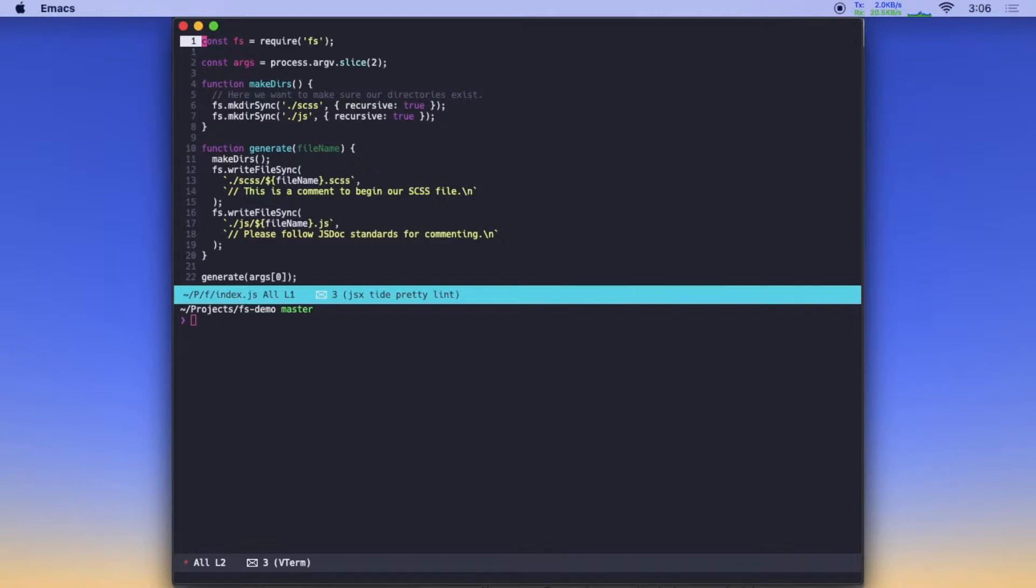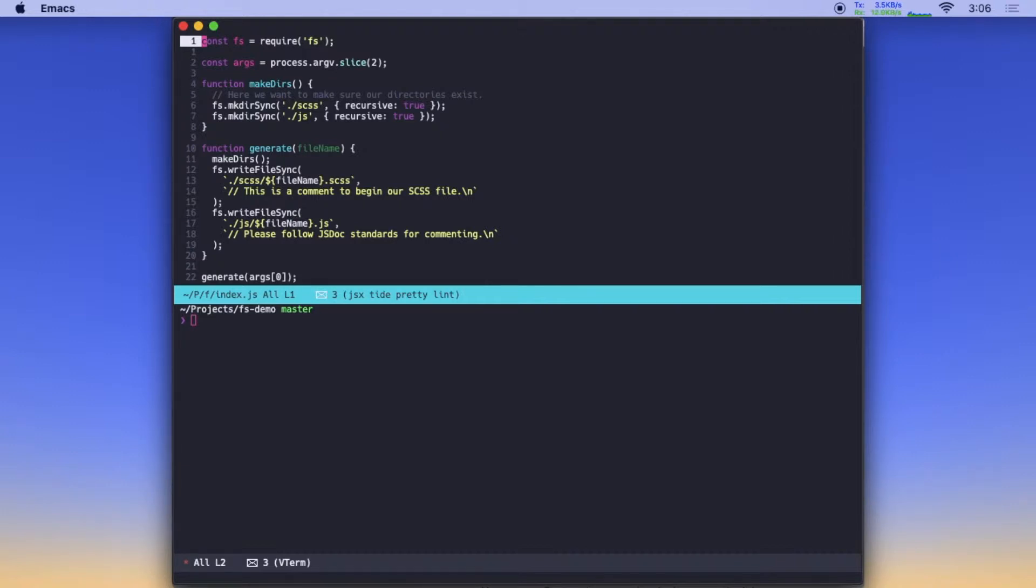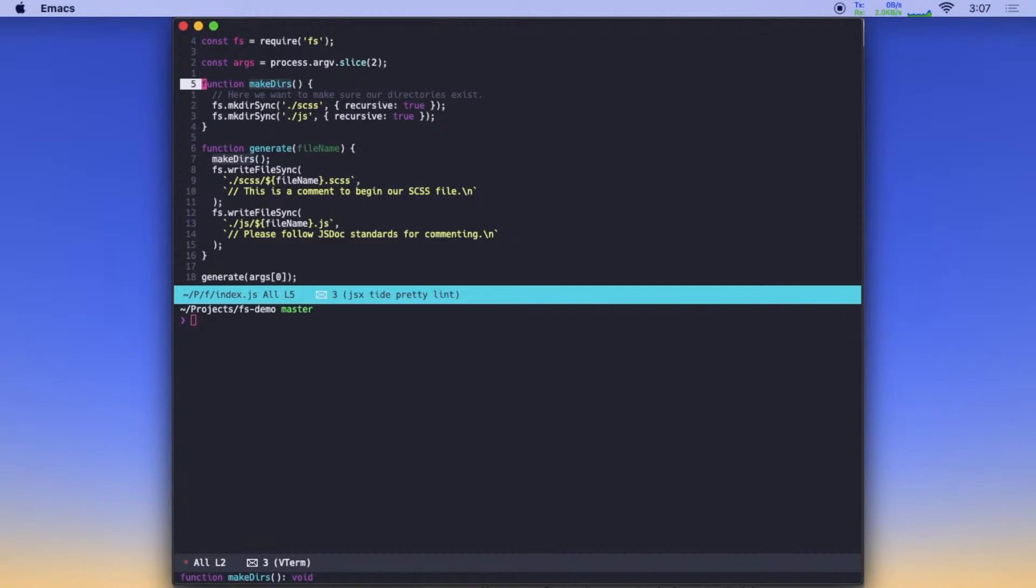We require in the fs module, which is built into Node. You don't need to install anything to use it. If you're using Node, you can use the fs module. We pull off the process object, we pull our arguments off that as an array. And this is handy, so we can pass in the name we want to use to scaffold. And then we have our two functions.